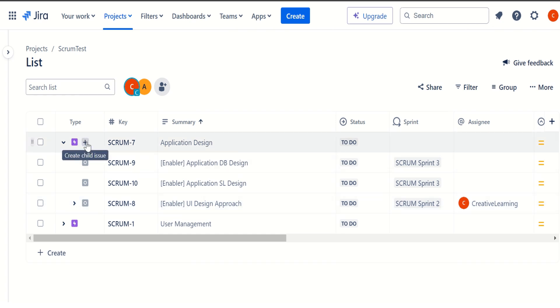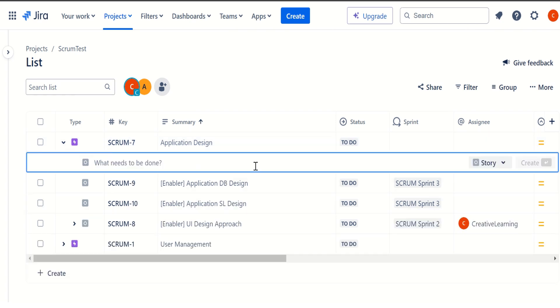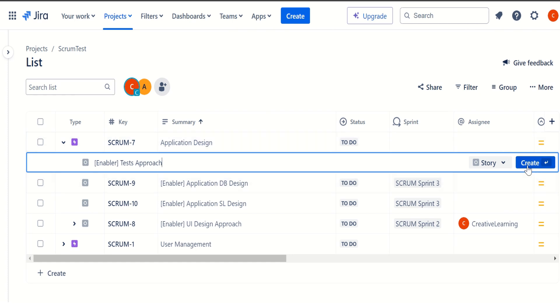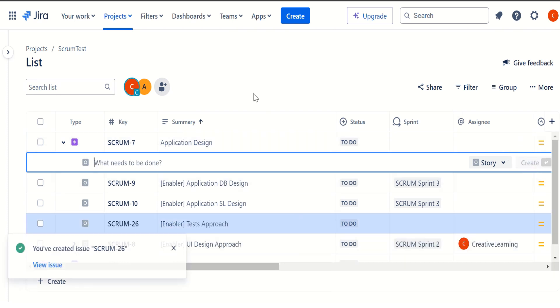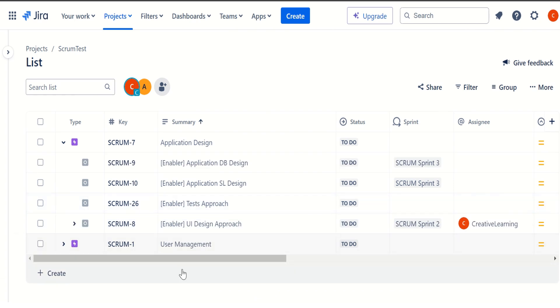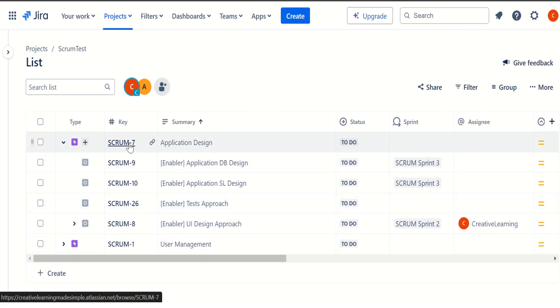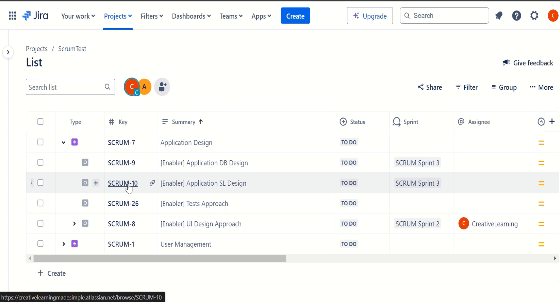Let's say the application design also requires one more kind of a story. Let's call it maybe enabler on test approach. And I can simply click on create. So we can see that this issue scrum26 has been created and this is already listed here as part of this epic. So this is also a very important thing, once we are viewing all the hierarchy within our project using the listing view,